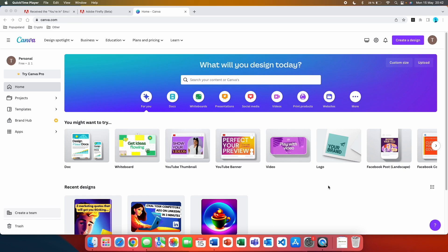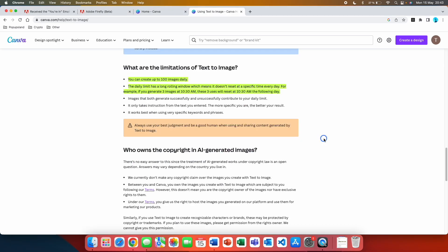These two tools are completely free. You just have to create an account with Canva and then you can use them. On Canva help center they're writing about the text to image AI feature. You can create up to 100 images daily.